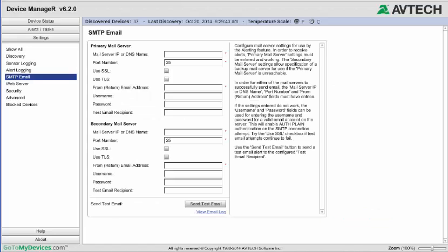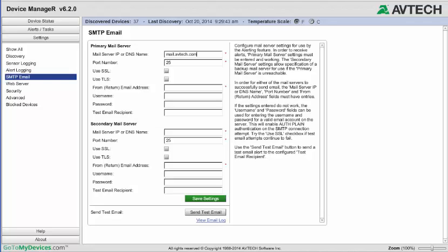First, under Primary Mail Server, enter the domain name or IP address of your mail server in the Mail Server field. For this example, our mail server is mail.avtech.com.